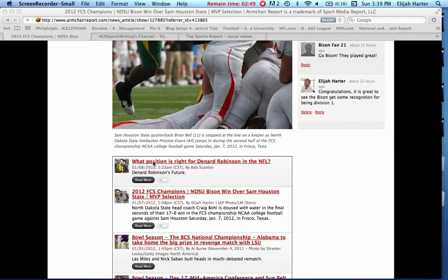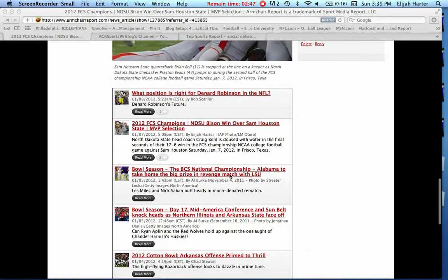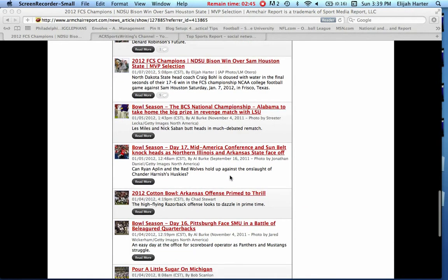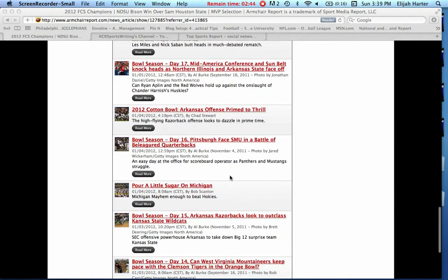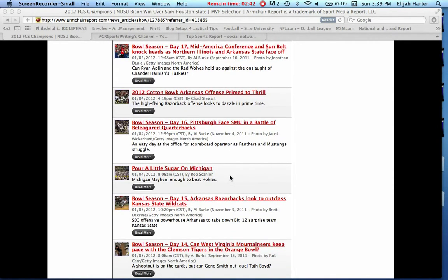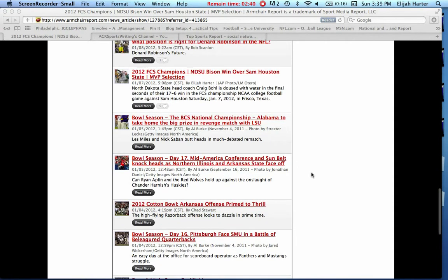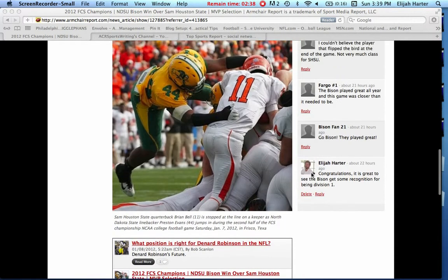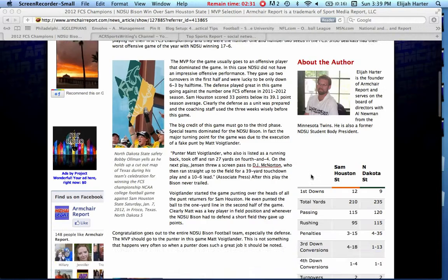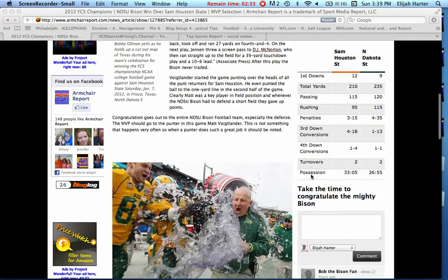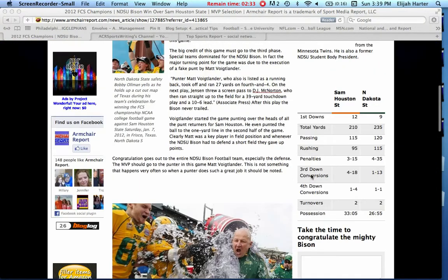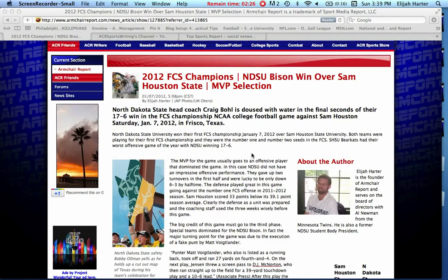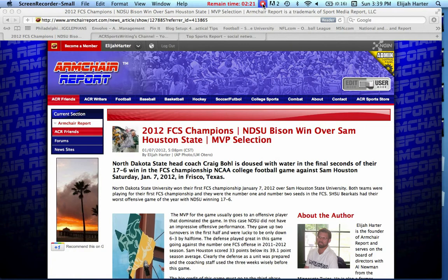At the bottom, I also have some information about other college football games that have been going on throughout the season and throughout bowl time as well. So when you write your article, you want to put in different interactions and more than just words to make it so that people will want to take a look at your article and come back and become a loyal reader for everything you write.